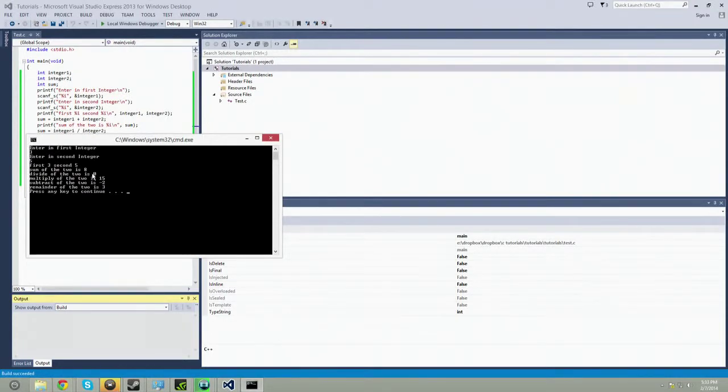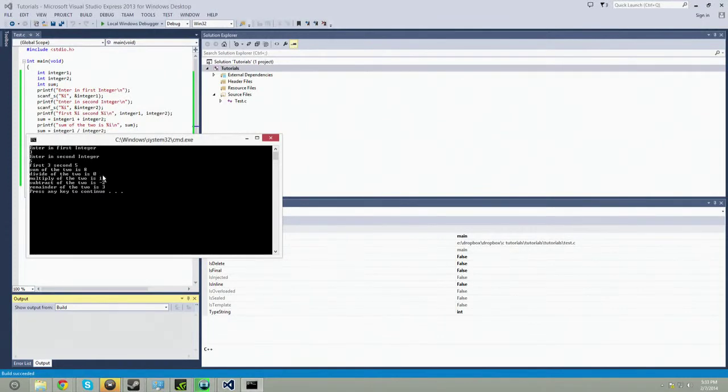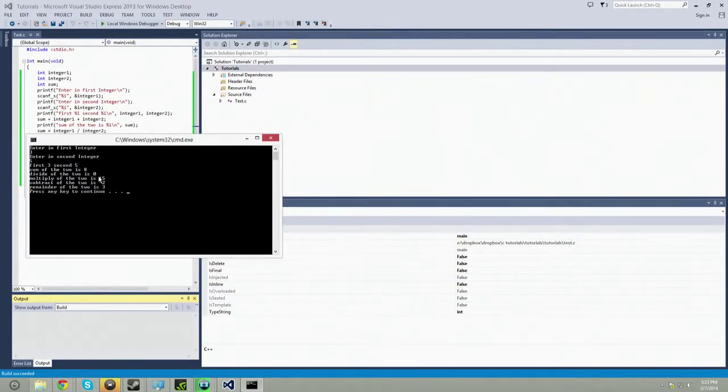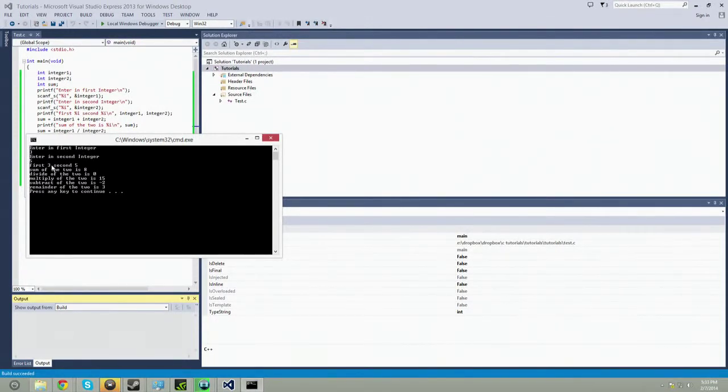Division of the two is zero. The reason why it says zero is because this is an integer. So integers do not have any decimal places. So it will automatically drop it down. It will cut it off because of overflow. So it will keep it down to the lowest number. So if it was 0.8, it would still drop it down to zero.